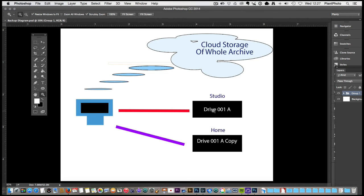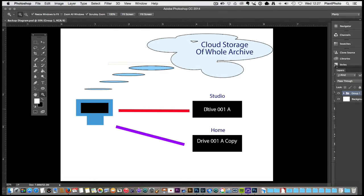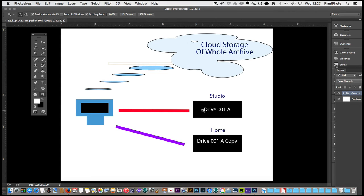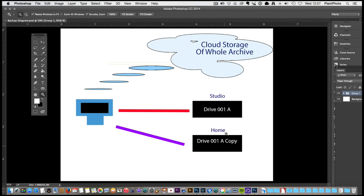Or. Always buy them. In pairs. So. There would be identical. Two separate. Identical. Size drives. I'll back up my images. To drive. One. A. And then. I'll also back up my images. To drive. One. A. Copy. Okay. So. And eventually. Once I fill those drives up. One will be stored. Maybe at the studio. And the other one. Would be maybe stored. At the home.